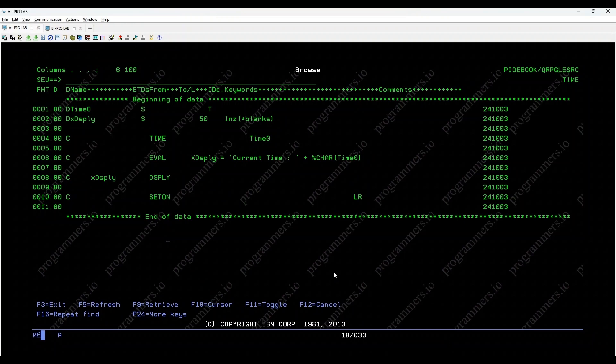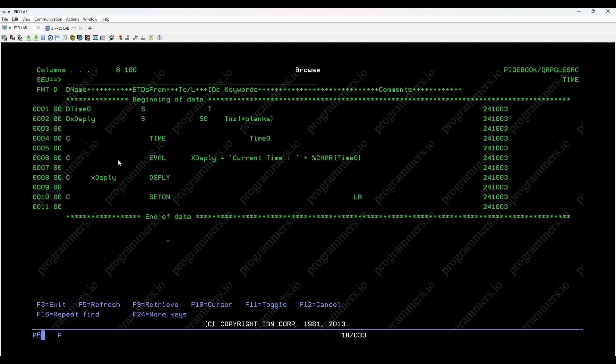Welcome to today's tutorial on the IBM iTime opcode. In this video, we'll explore how the time opcode can be used to fetch the current system time on an IBM iSystem. Let's dive into the code.